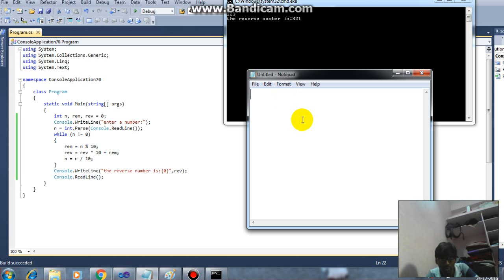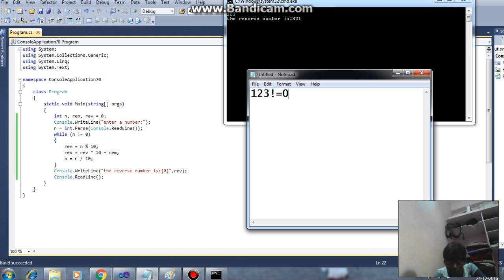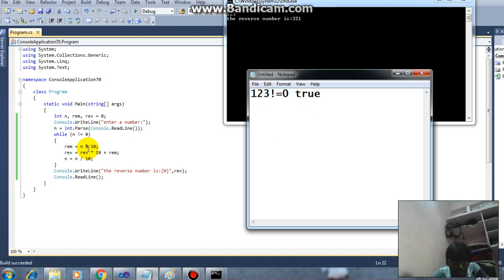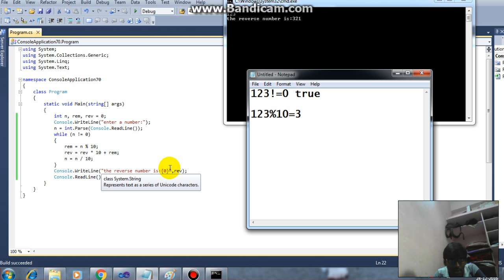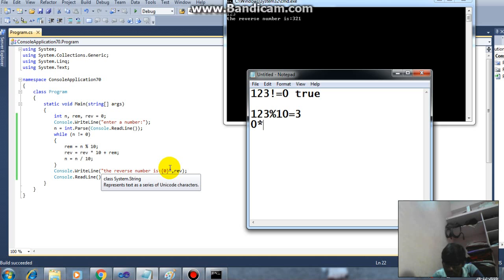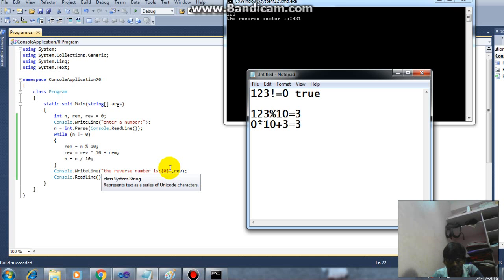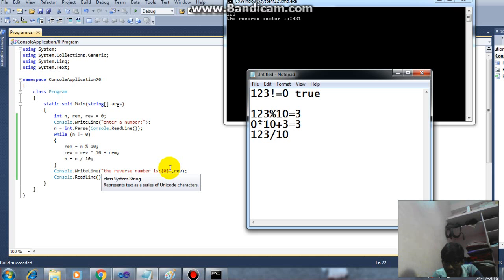So first of all while, n is 123, so 123 not equal to 0, condition true, so control enters the loop. So what is inside the loop? Our logic is REM equals n modulus 10. What is n? 123. 123 modulus 10 means that is 3. So next what is REV? REV equals, what is REV? 0 initially. 0 into 10 plus 3, so what is REV here? Again it is 3. So n is, n by 10, so what is n? 123 by 10, so what is quotient here? 12.